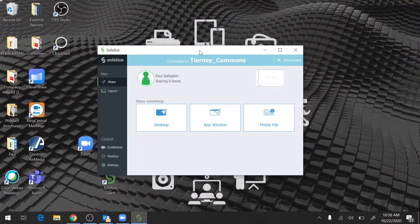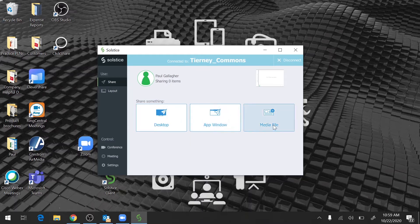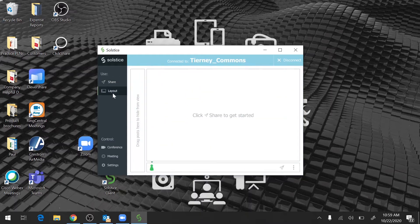Now that I'm in the Mersive app, I have a lot of options available to me. From here, I have three presentation sources which I can select from: the desktop, an app, or a media file. Additionally, you have your layout screen. This gives the user overall control on what's being presented within the room.